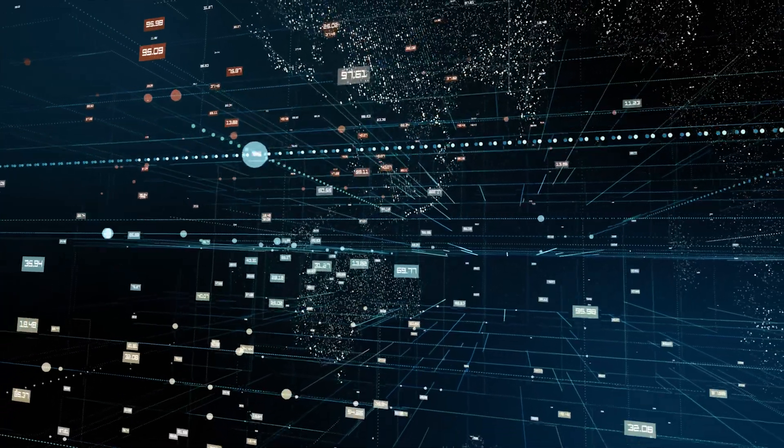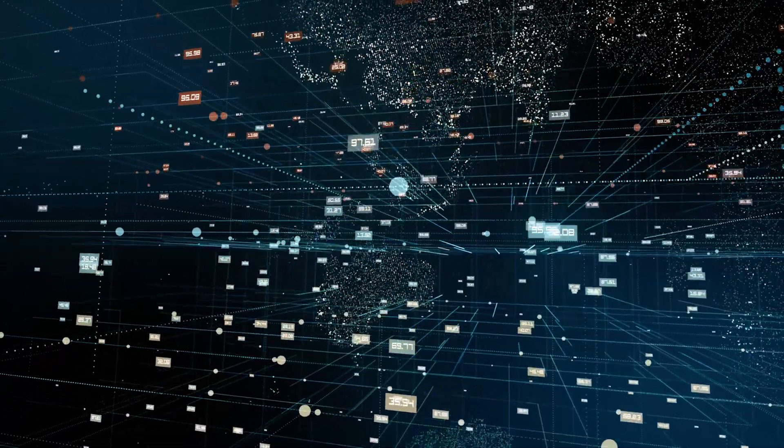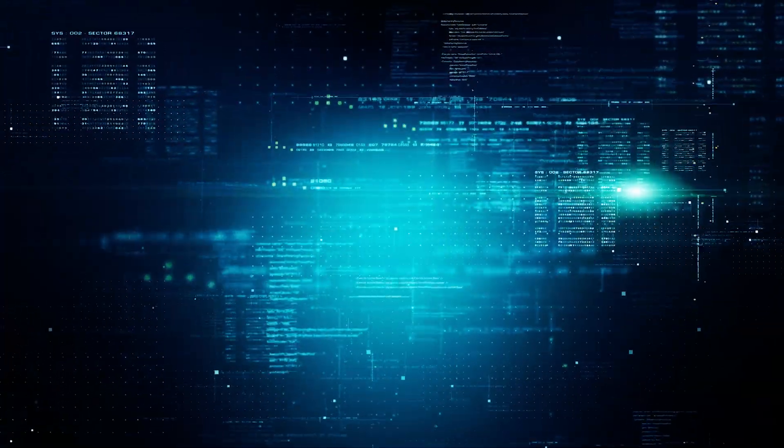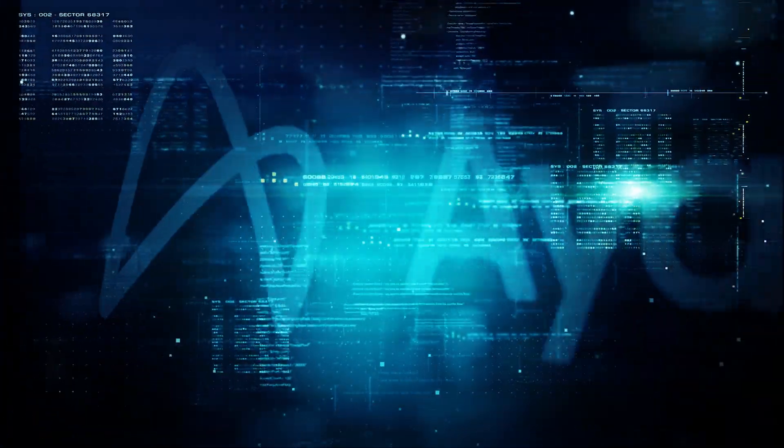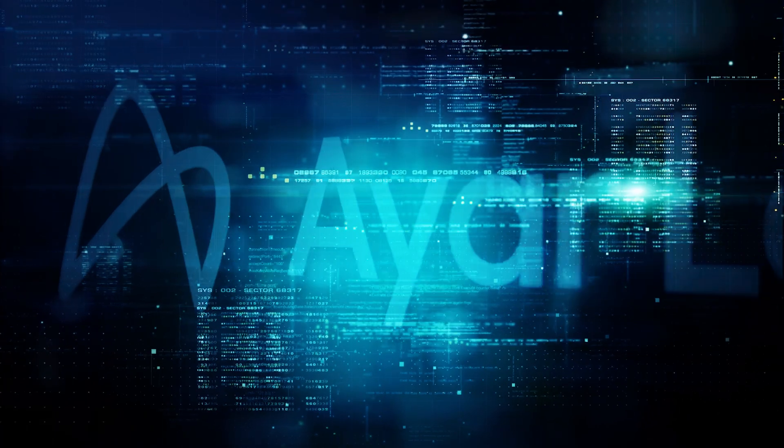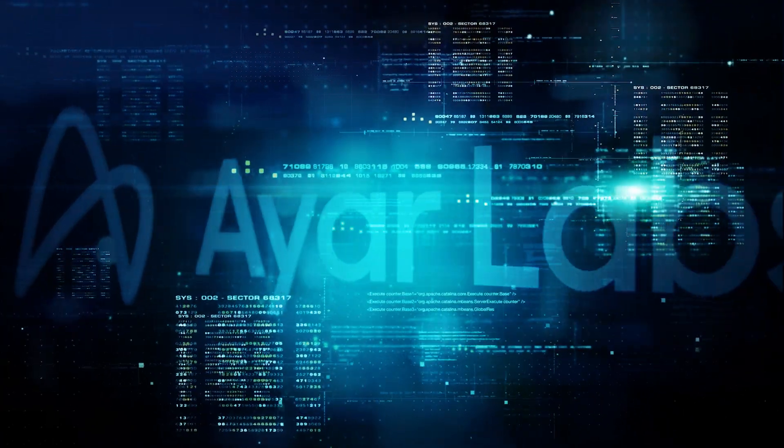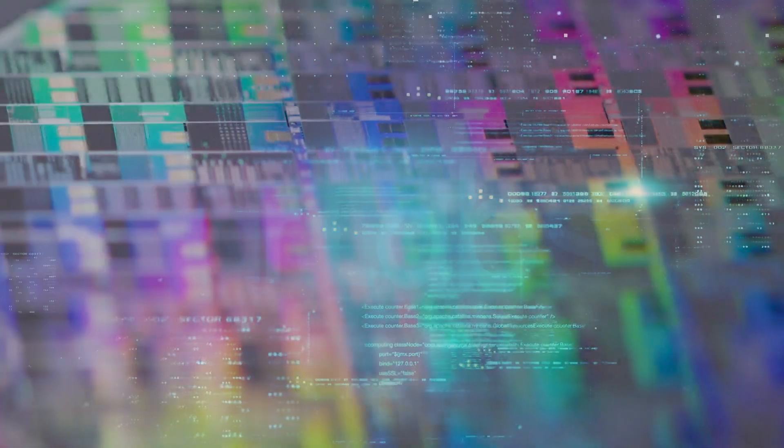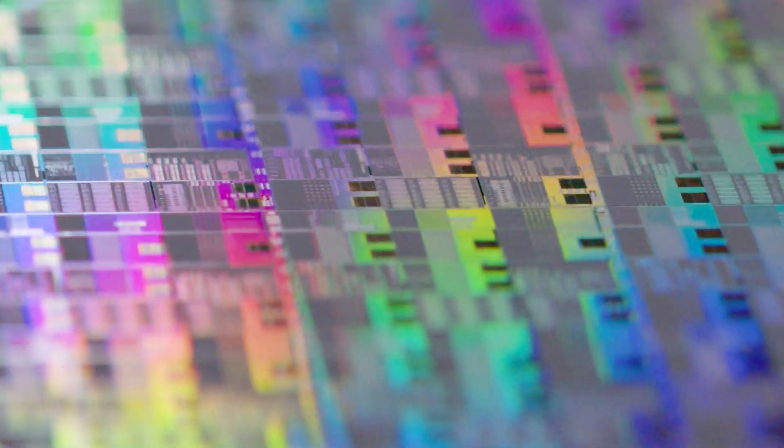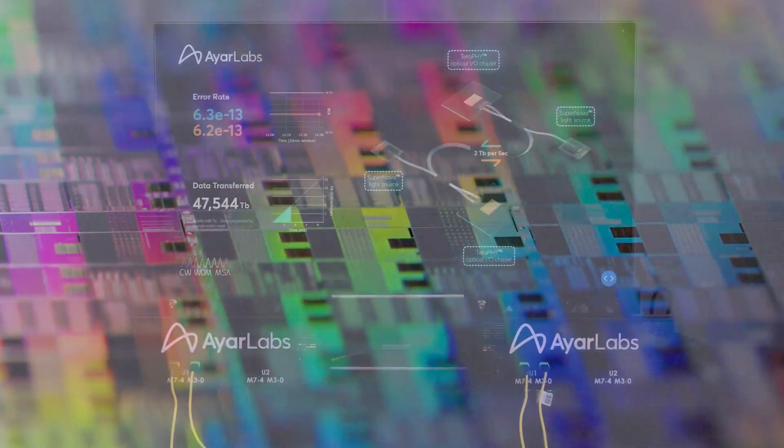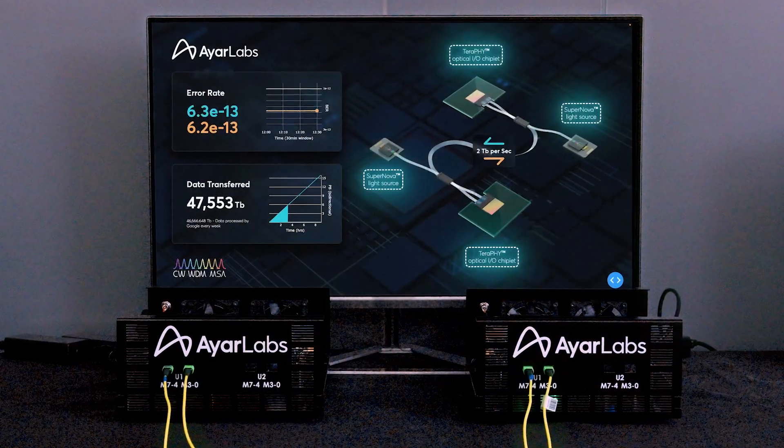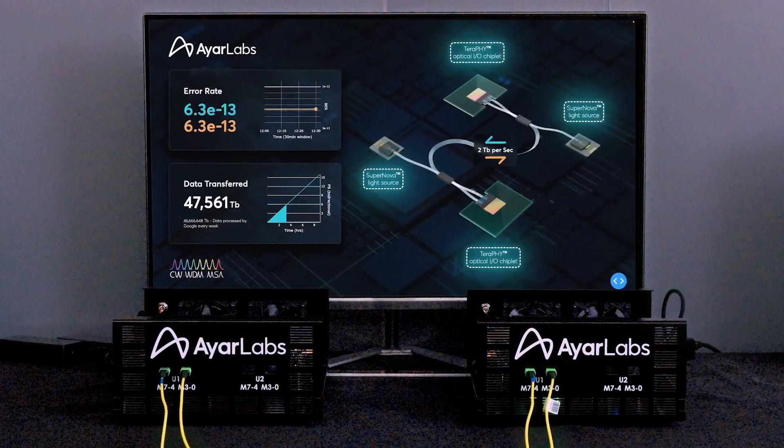There's a full roadmap beyond the four terabit product we're introducing. As you see artificial intelligence and machine learning take off, the demand for their type of product is huge. I think you'll see lots of follow-on products with more bandwidth, more power, and more energy efficiency.